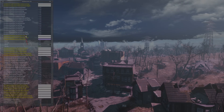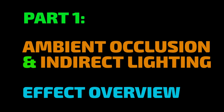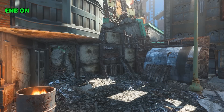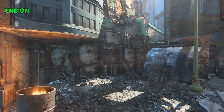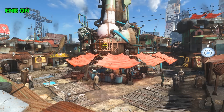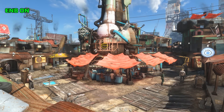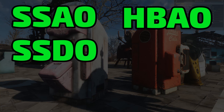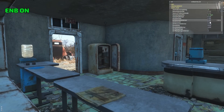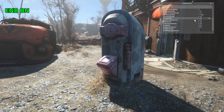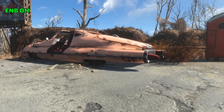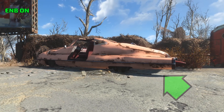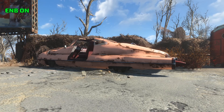Ambient occlusion is a screen space effect that calculates how exposed each point in a scene is to ambient lighting. Areas with less exposure, such as recessed corners and crevices, are darkened accordingly. ENB's implementation differs from commonly known variants like SSAO, HBAO, SSDO, and HDAO — one key difference being the inclusion of an indirect lighting component, rarely found in video games or graphics mods. Note how the underside of the car is illuminated by light reflecting from the ground as we toggle ENB's ambient occlusion on and off.